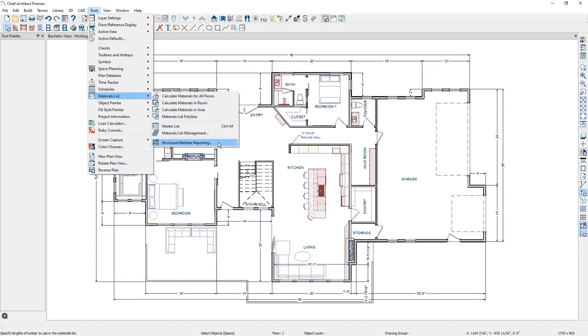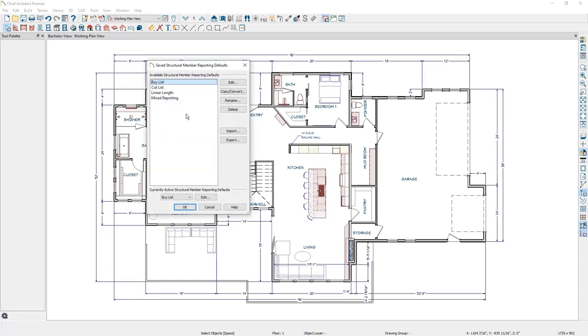When you select this, you can see that you have a few different available structural reporting tables, and down below you can see the currently active reporting table. These reporting tables control how framing members report to the materials list.